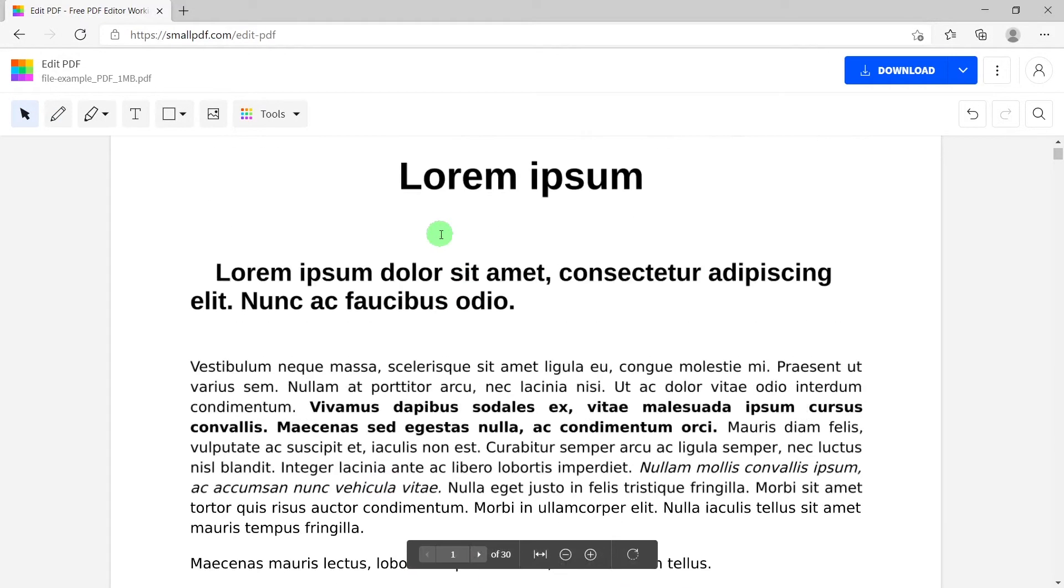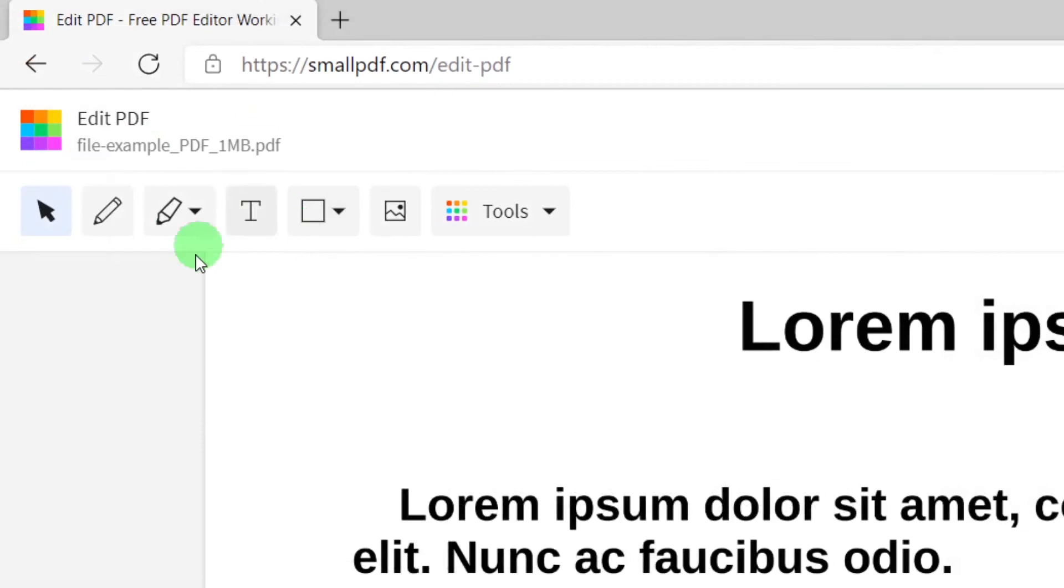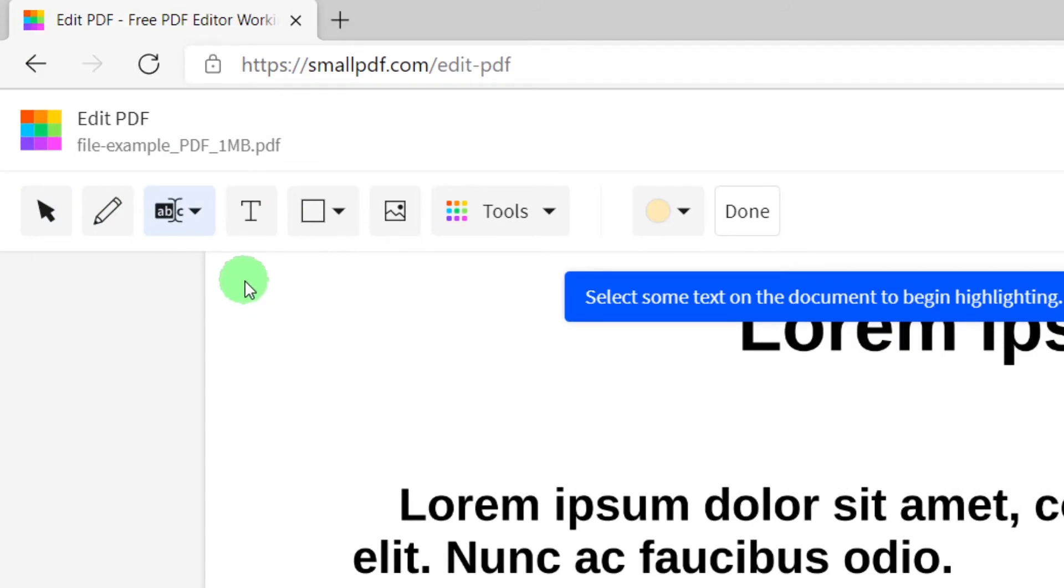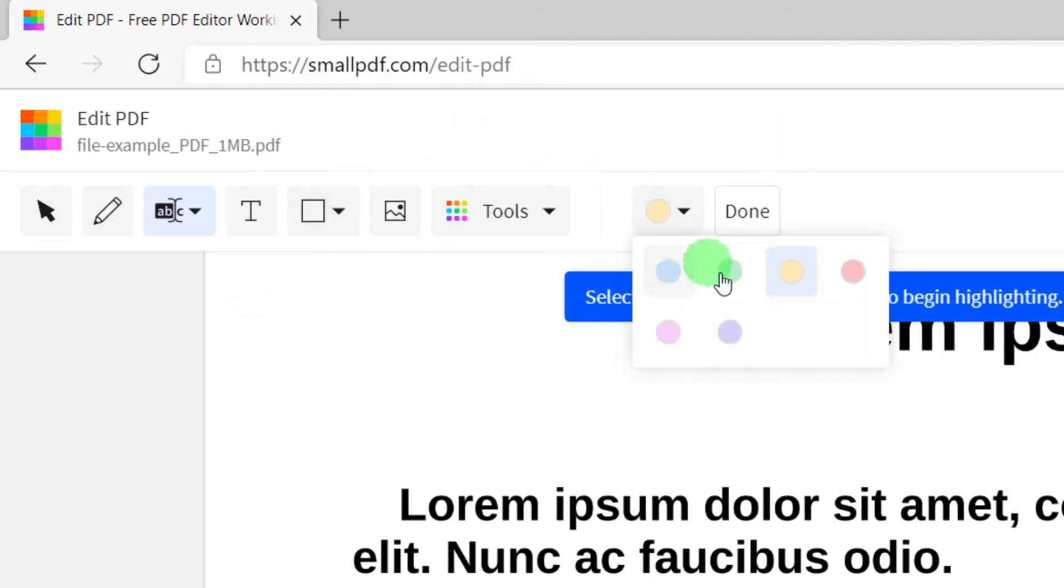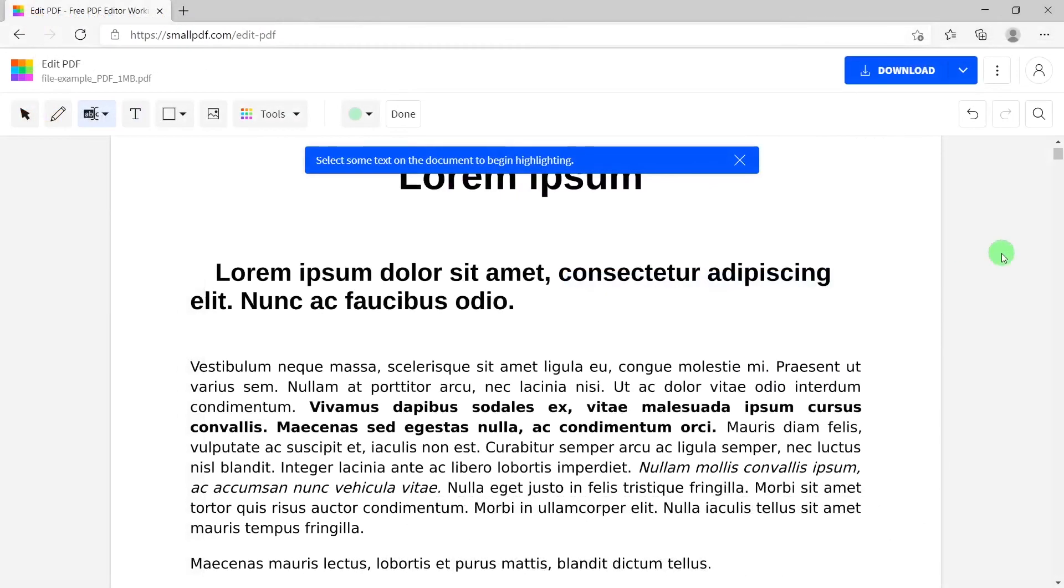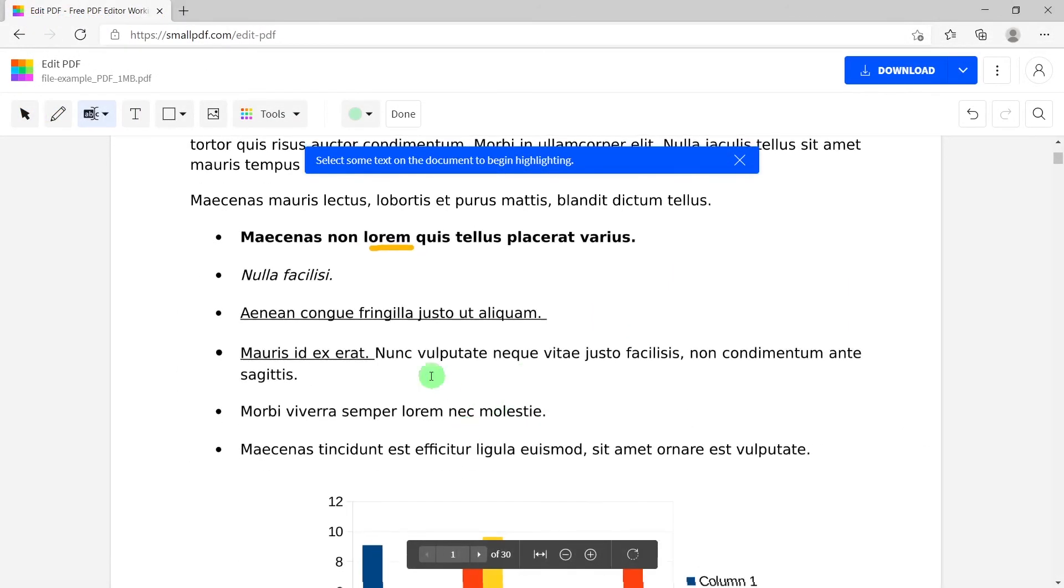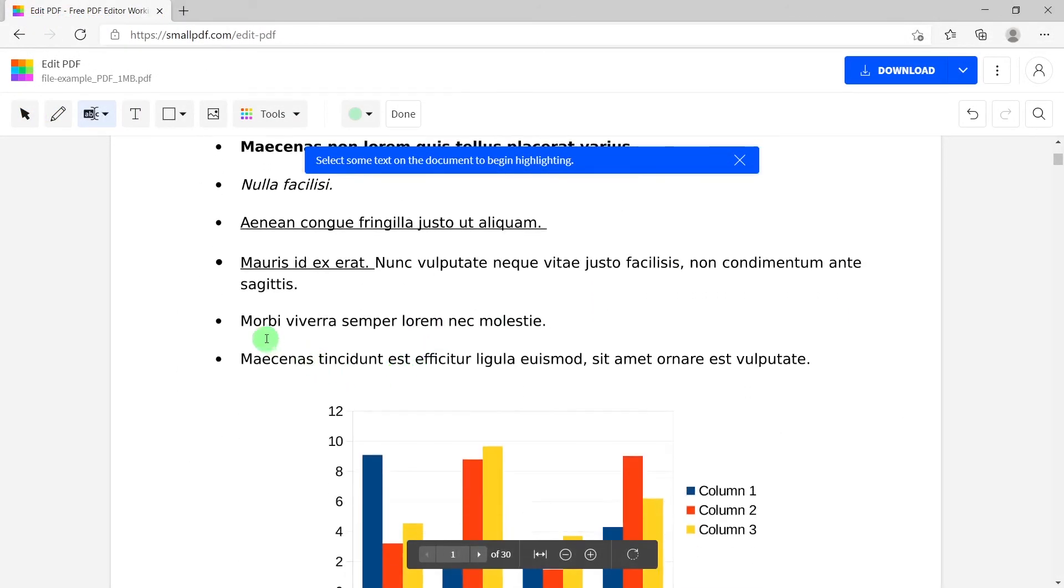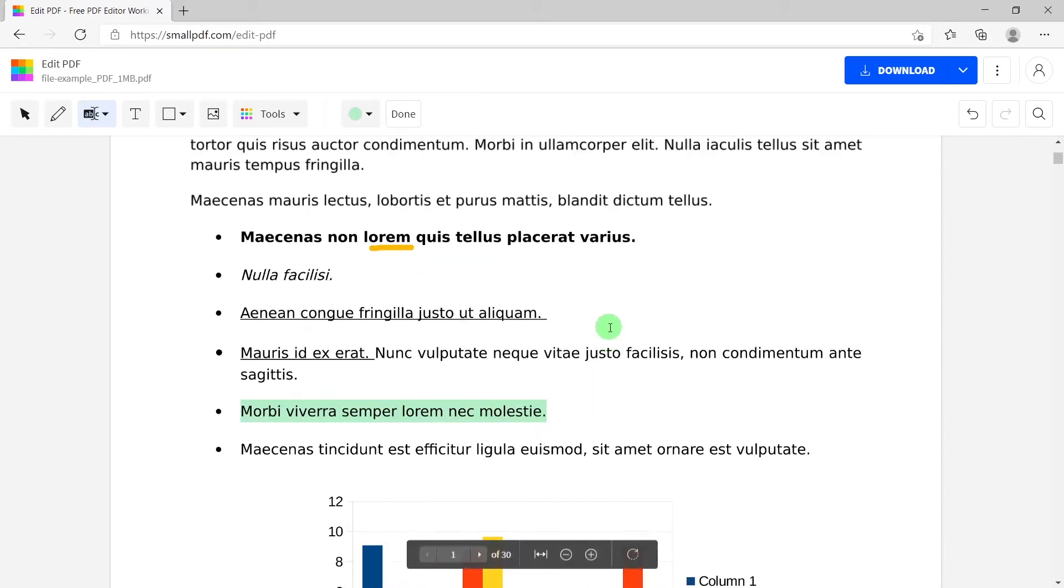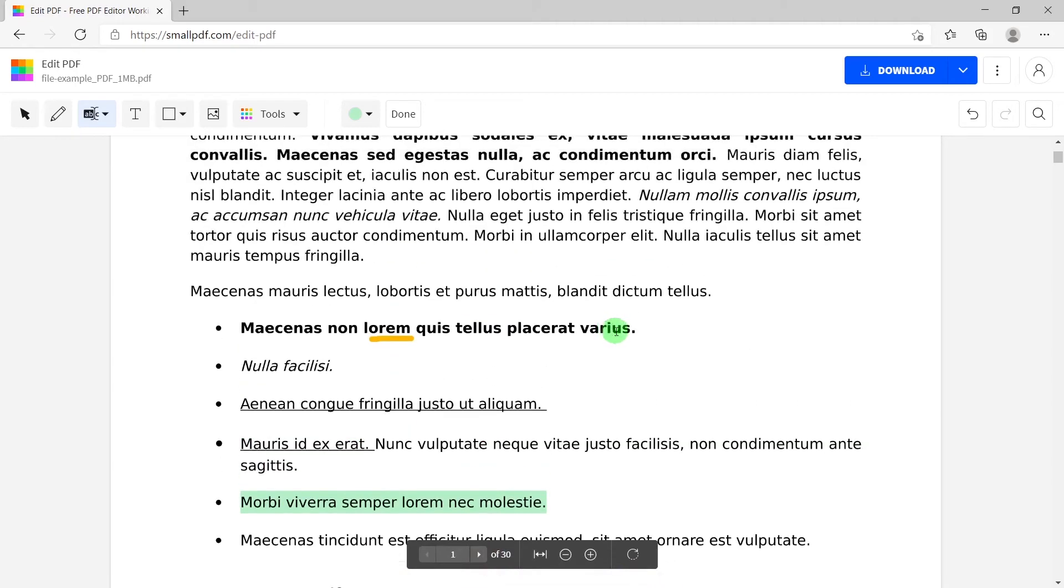Another thing we have here is text highlighter. For me, this is the best one. You can choose color again like green. If you're learning something, you want to remember whatever you think, you just mark like this and you have marked your headline or some text.